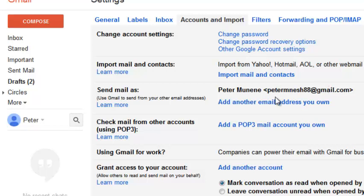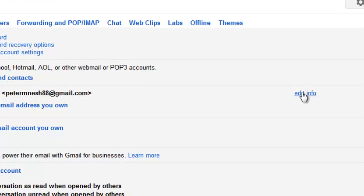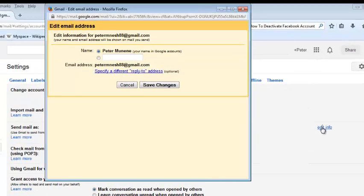You cannot change the email address. What you can change is the name, the name of your Gmail account. So on the extreme right-hand side is a link that says Edit Information.